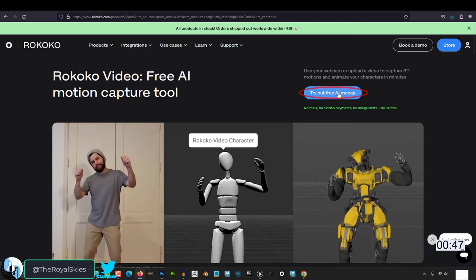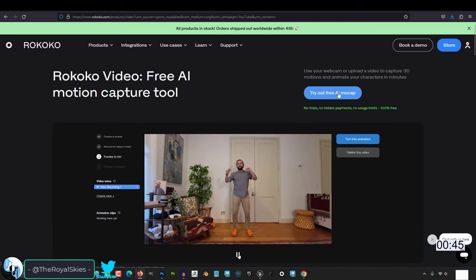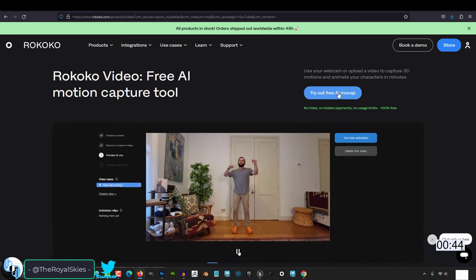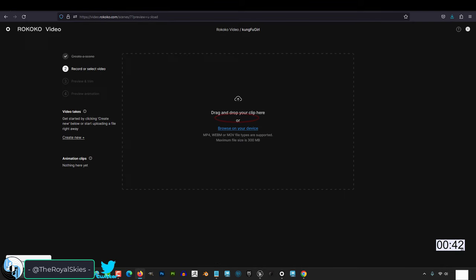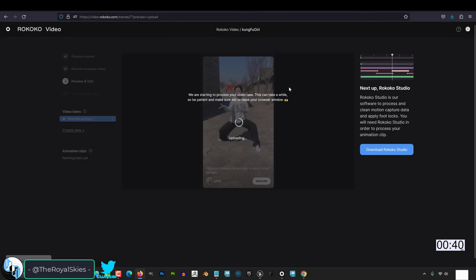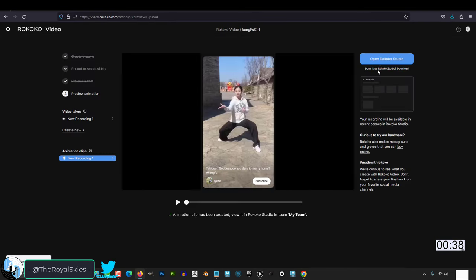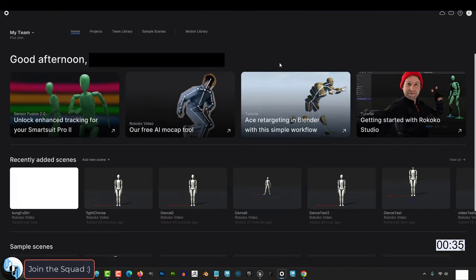Then go to the link in the description and use Rokoko AI Video to motion capture. Create a new scene, name it, select the file on your computer, upload your video file, wait a few minutes, and when you're done, open the Rokoko Studio.